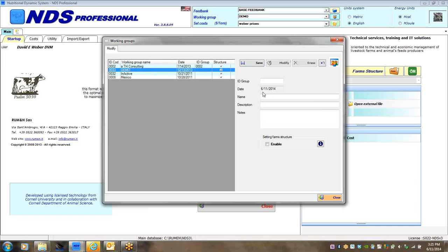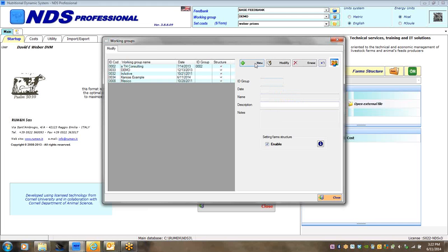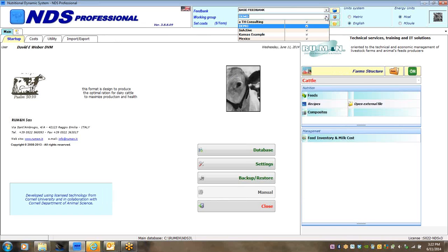As you get familiar with the system you can move farms amongst working groups as needed. I've created a demo working group. To create a new working group, I can call it 'Kansas example.' There's a small box here that says 'setting up farm structure' — you really have to enable that or you'll be frustrated because you won't be able to build farms within your working group. I save this, my Kansas example appears, and I can access it from the pull-out menu.